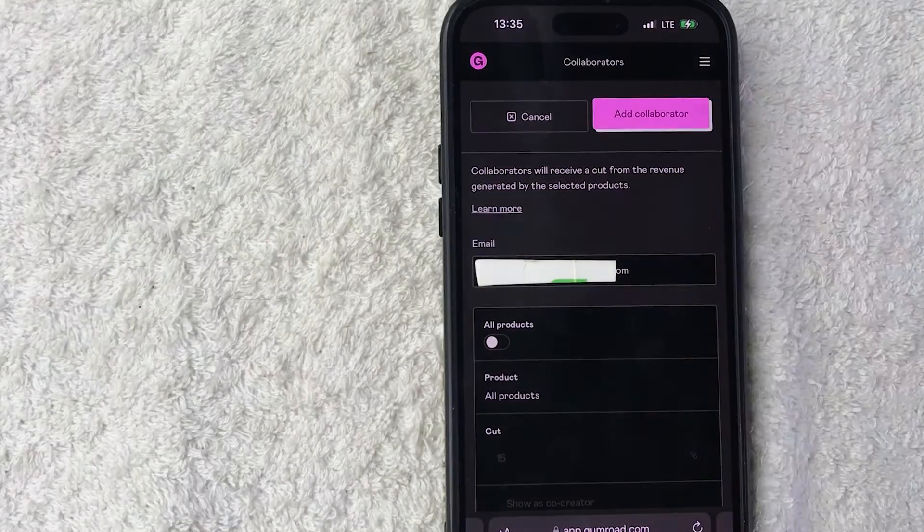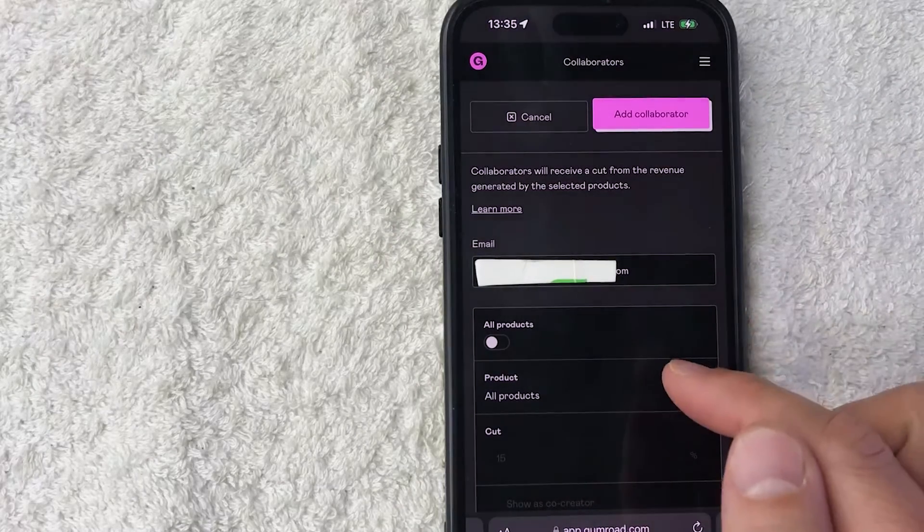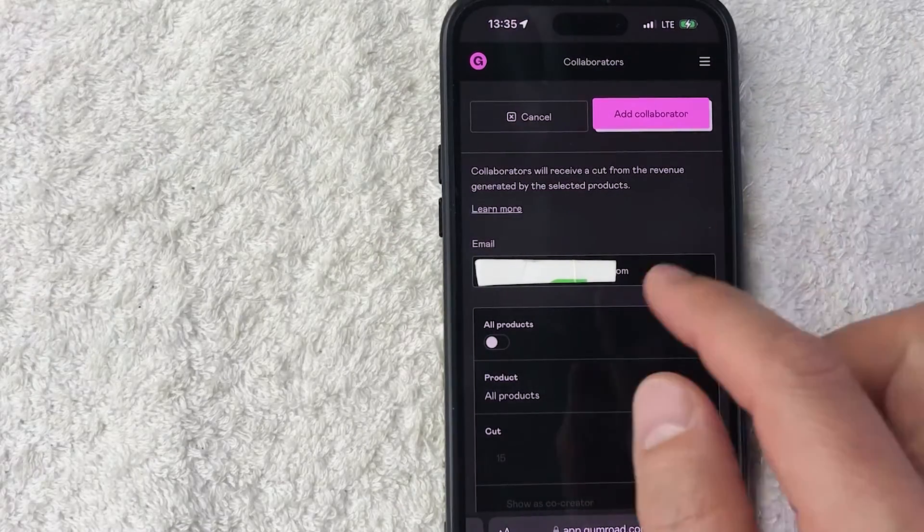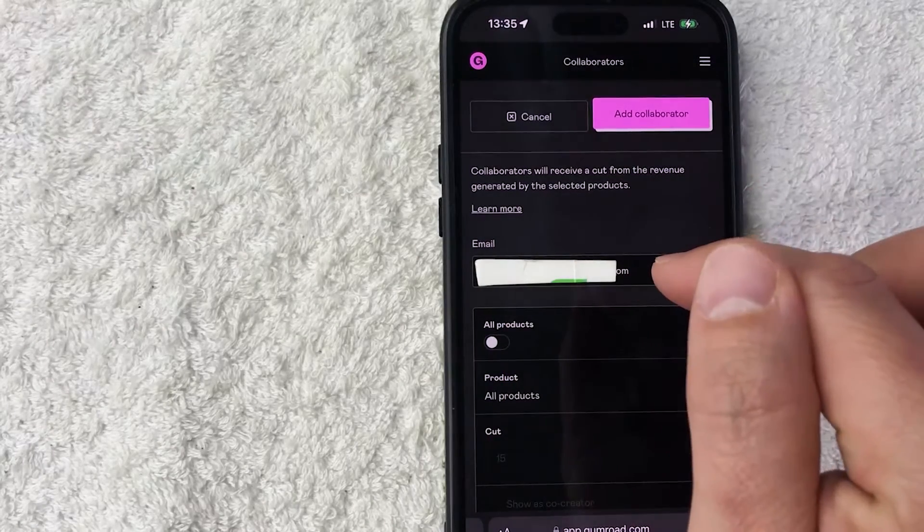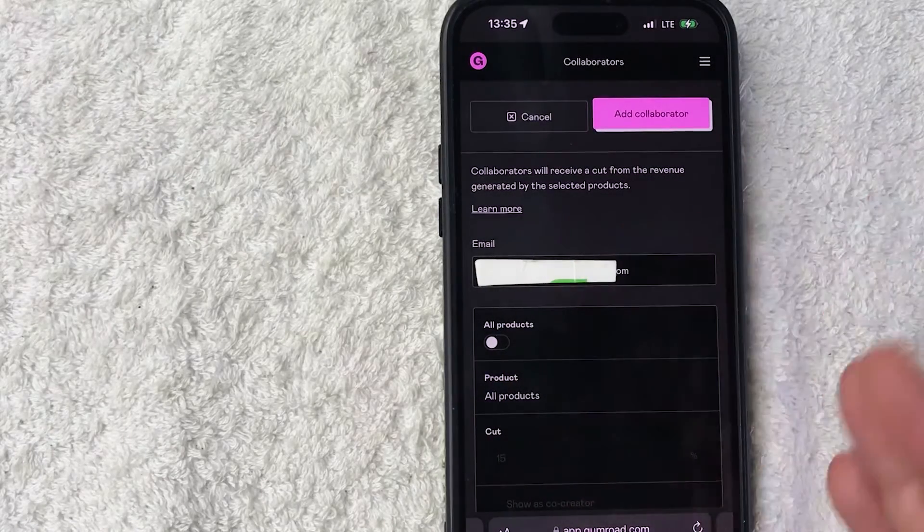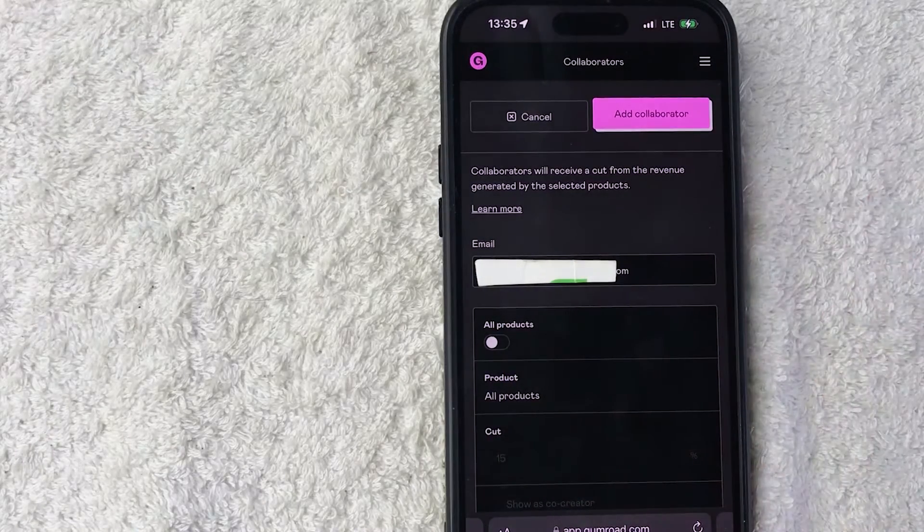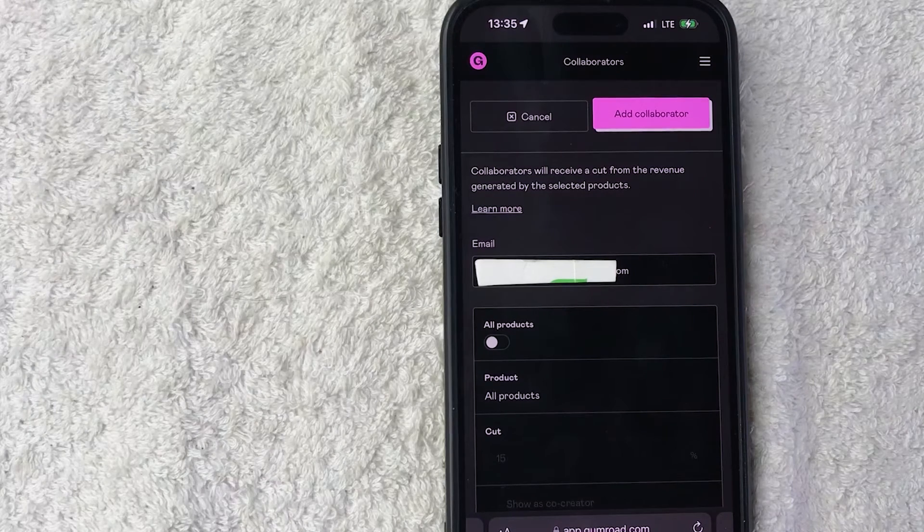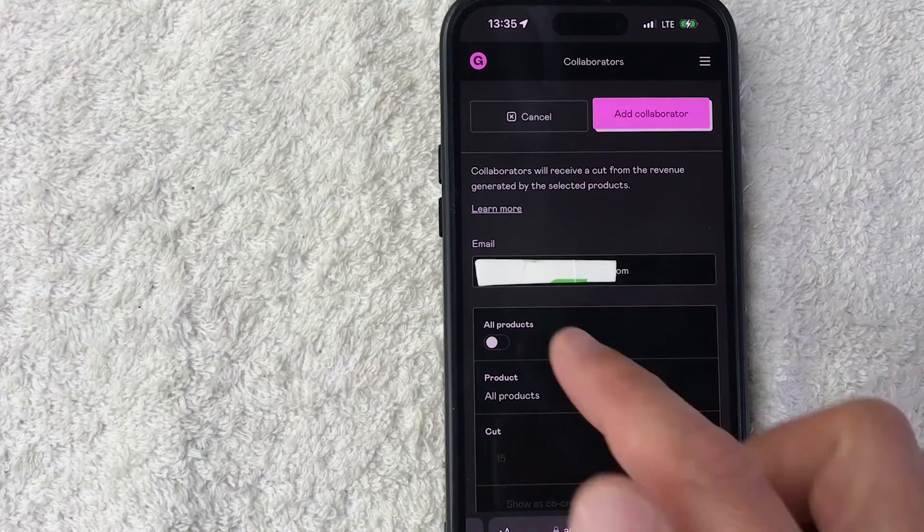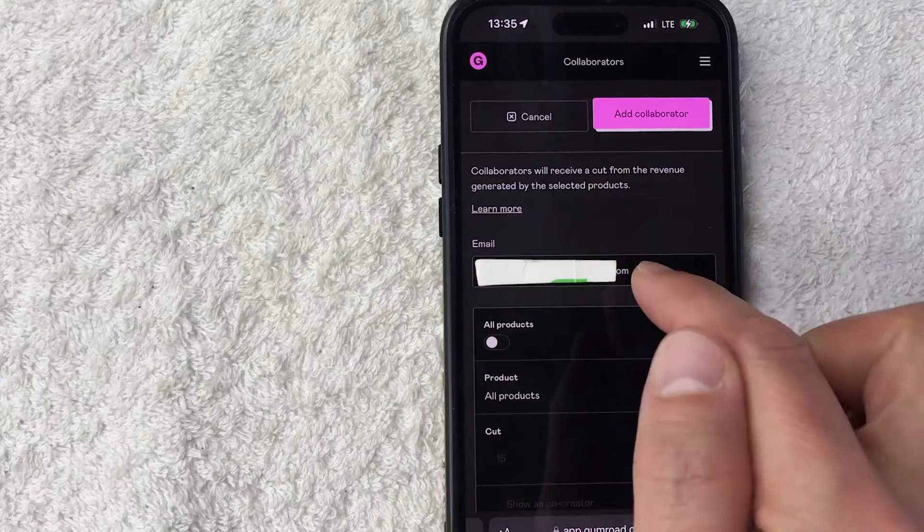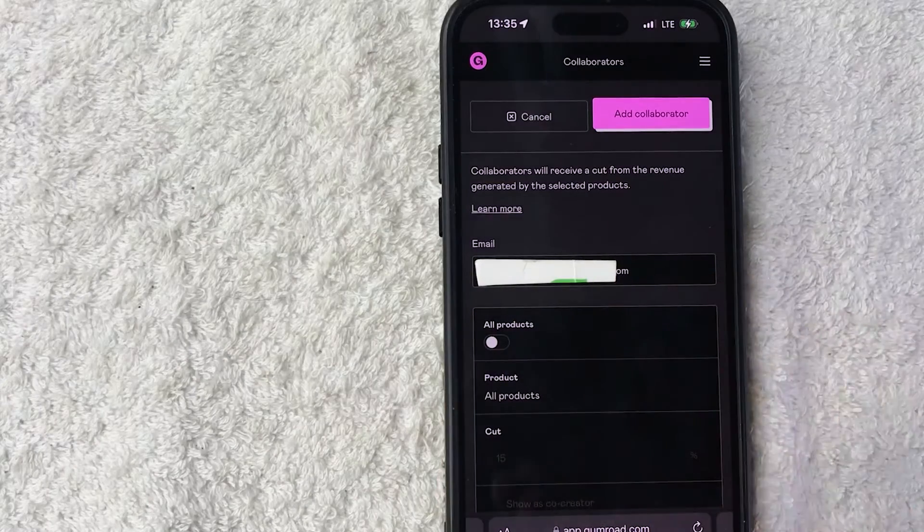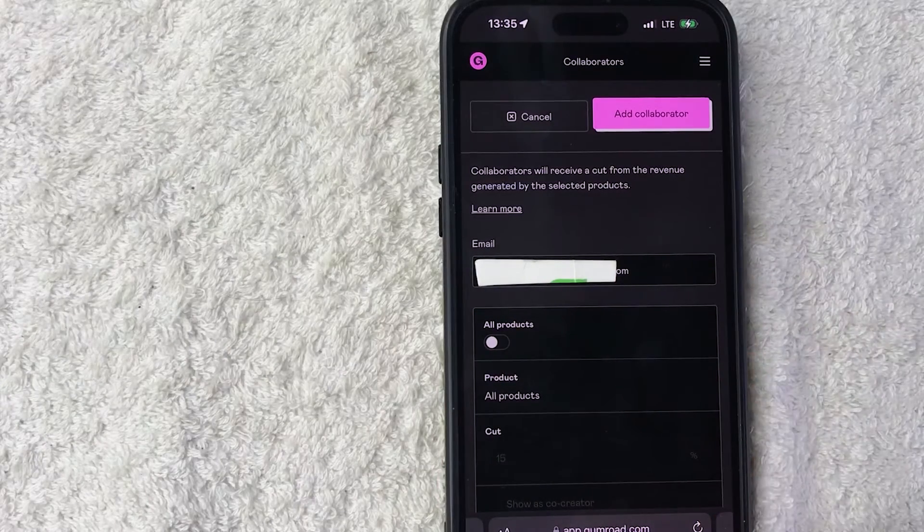I'm not going to do that because I'm not actually adding a collaborator to my products. Also one thing you do want to know is the email that you're going to be adding in, they need to have already created their Gumroad account. It is free to set up a Gumroad account, so make sure they do that before you add them as a collaborator, because if this email is not linked to an existing Gumroad account you will not be able to add them as a collaborator.